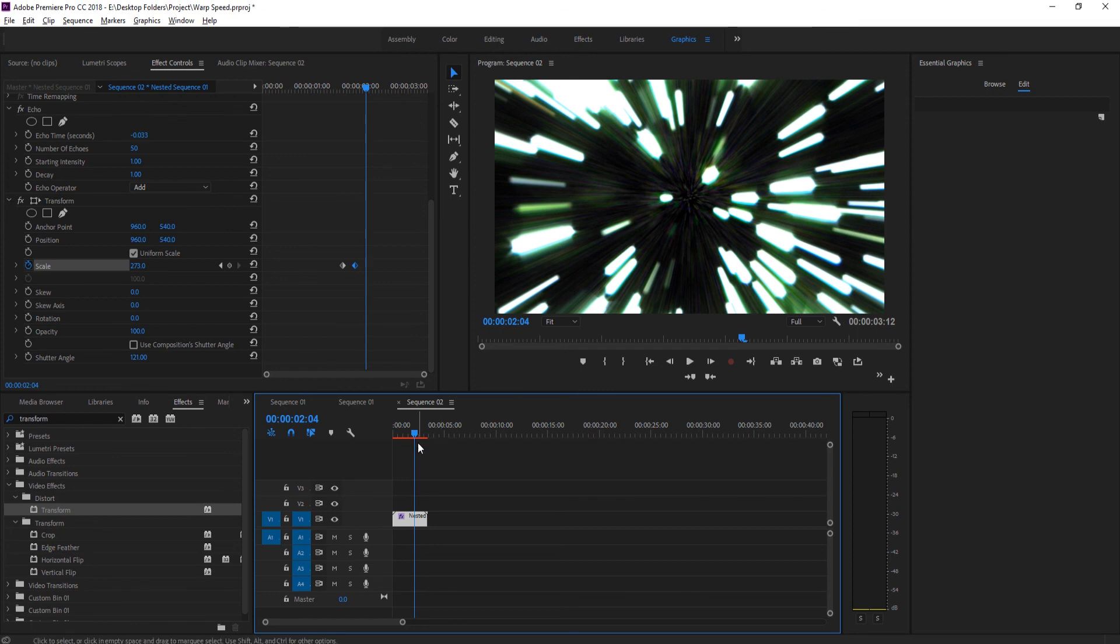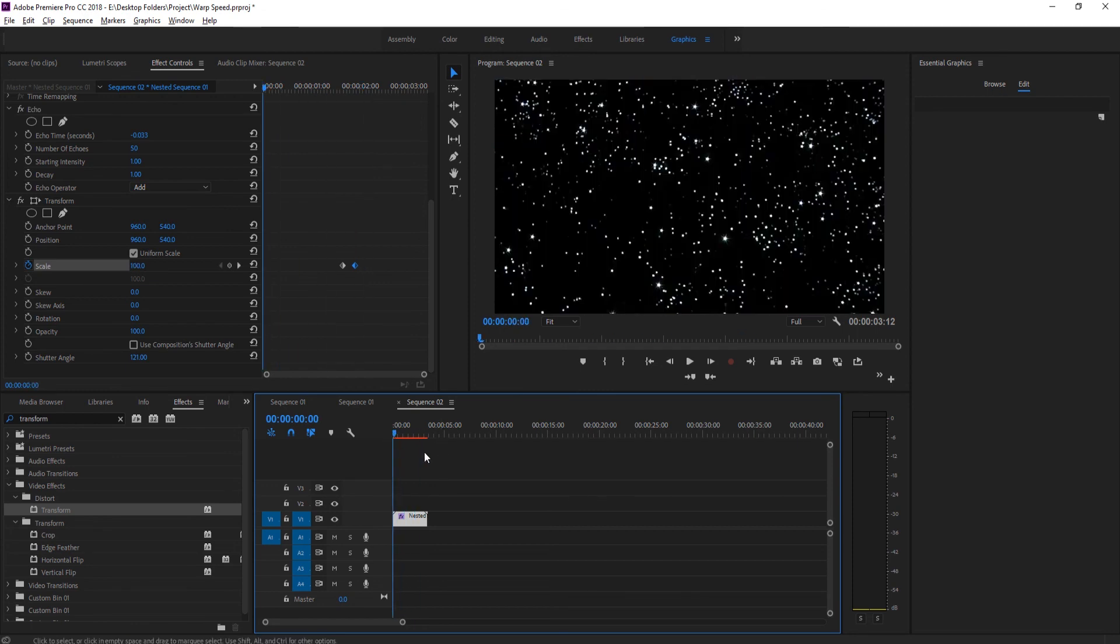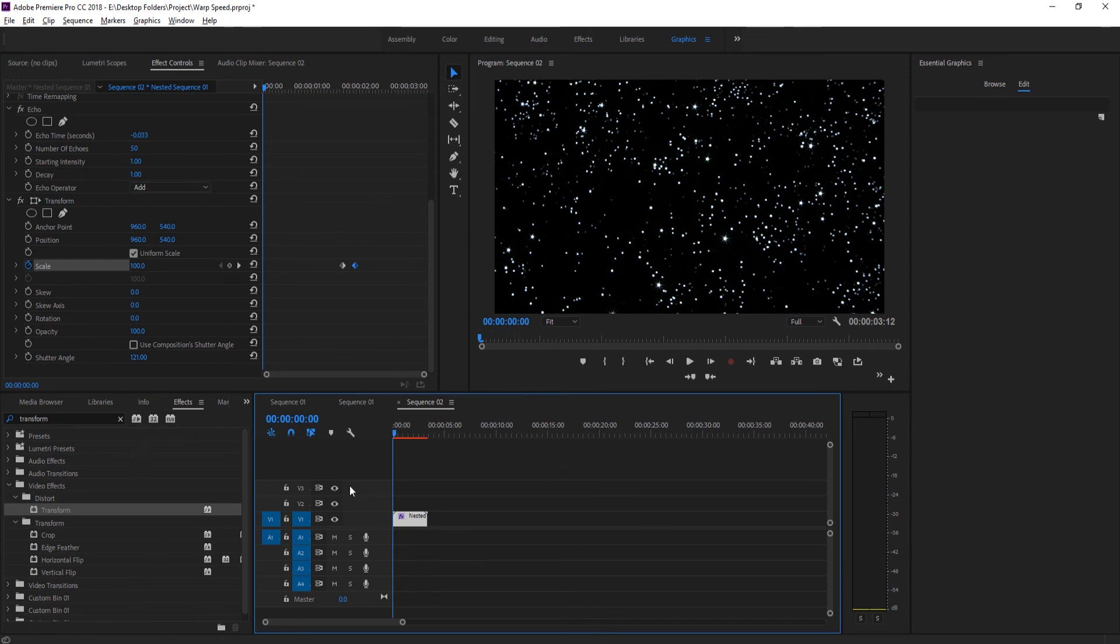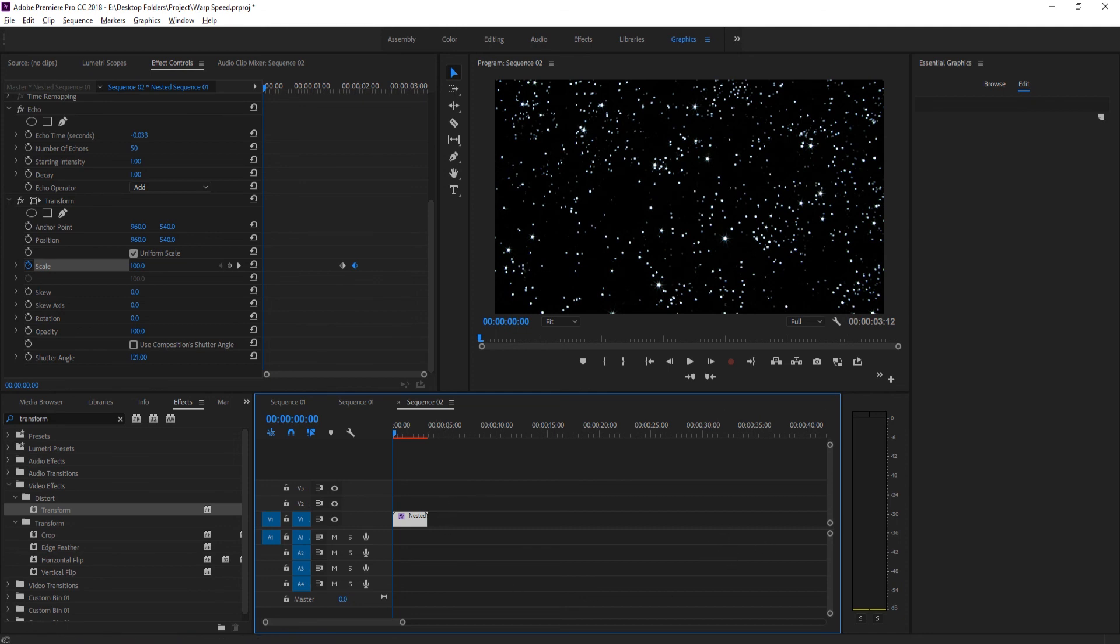That is the basics of how to create this effect. All you really need to do is find a picture of stars, zoom it in, precomp it so we can add in our Echo, and then use a little Transform at the end to give it that kick. We have ourselves an old-school classic light speed animation.